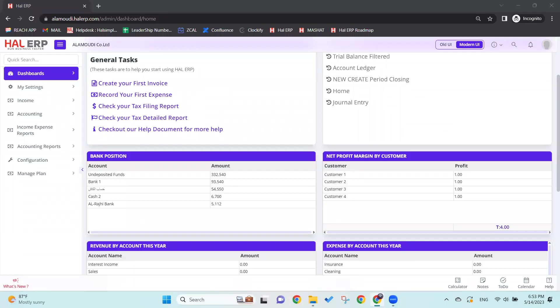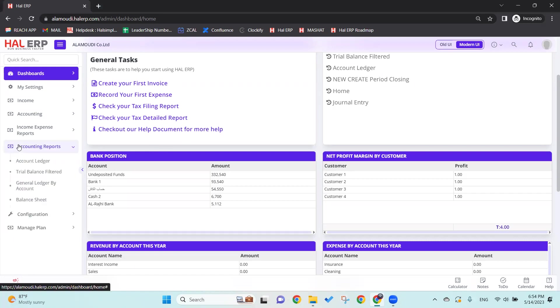Hi everyone, welcome again to a new video from HALAL Simplified Solution. In today's video, we're going to continue with our modules. Today we'll go to the Accounting Reports module. As you can see, we have four sub-modules which are the main reports in our system: the Account Ledger, the Trial Balance, the General Ledger by Account, and the Balance Sheet.